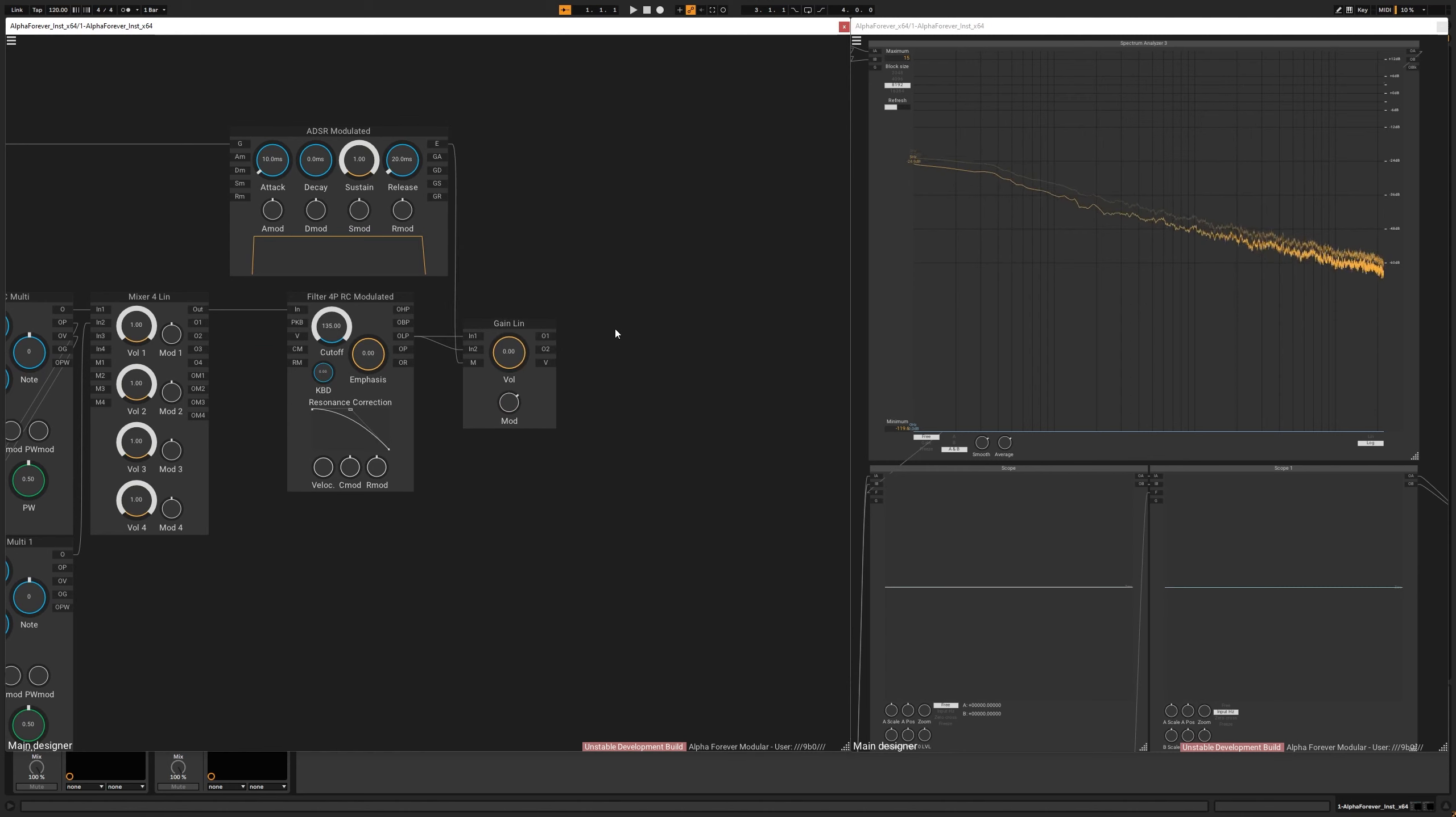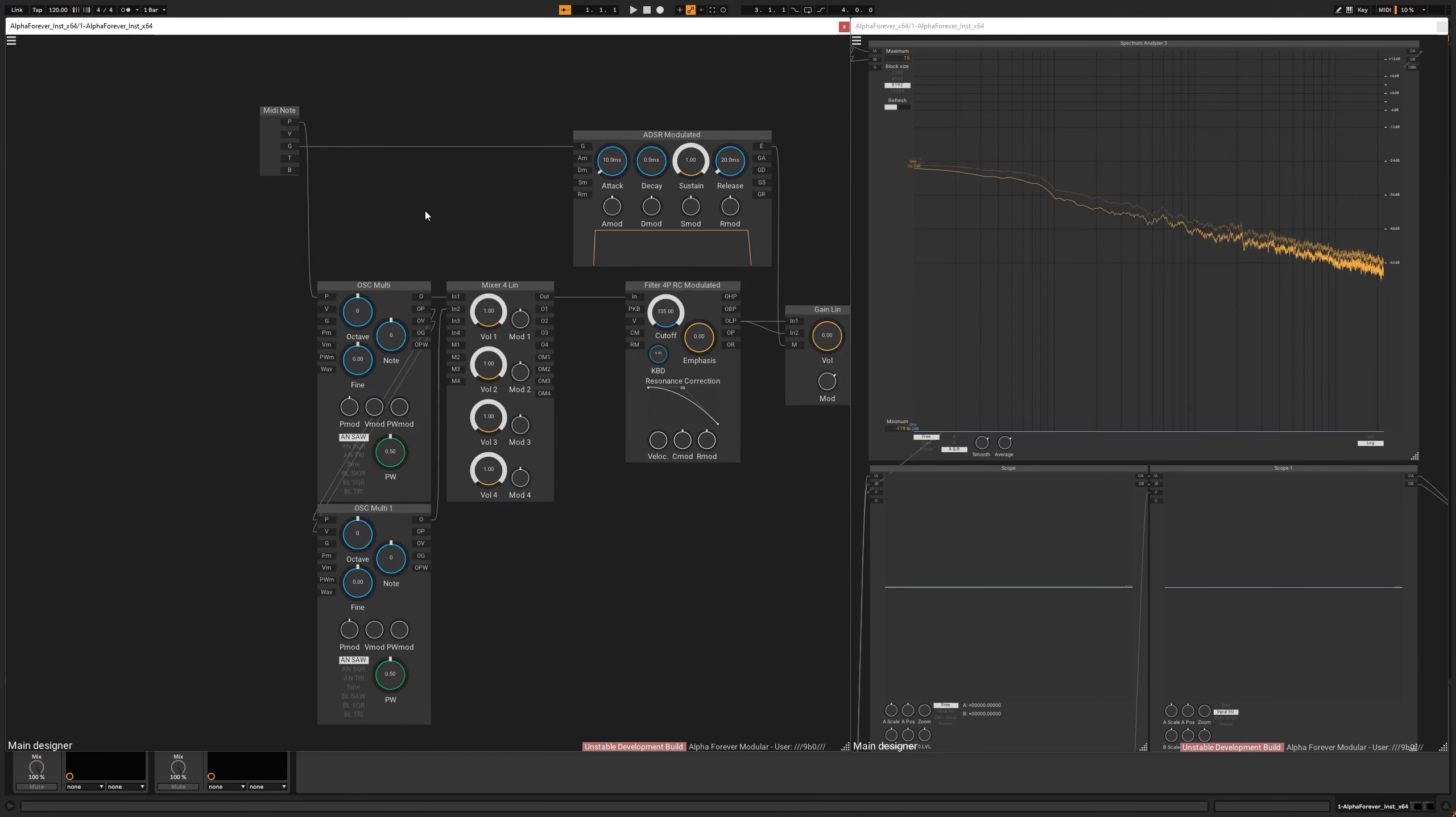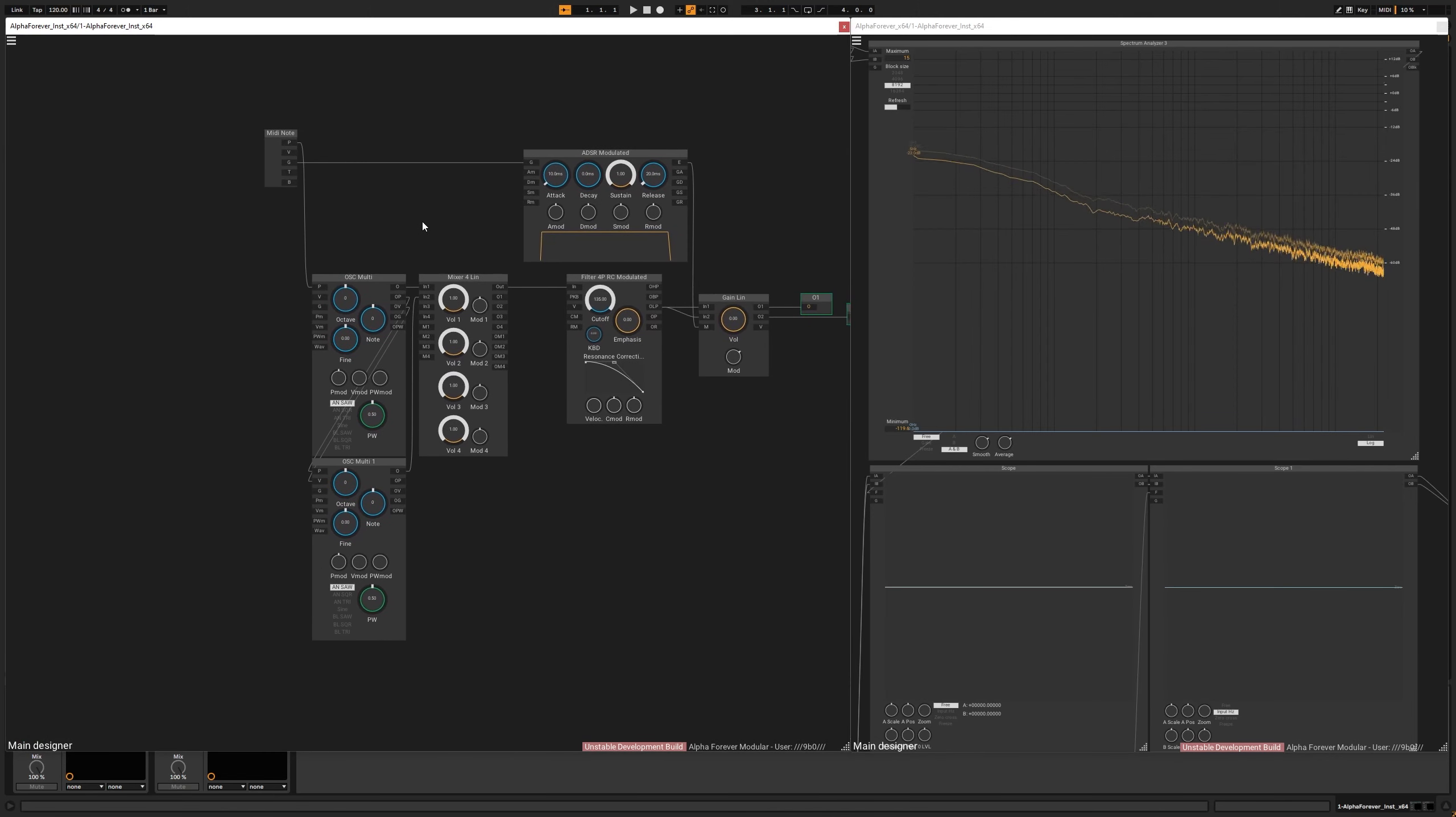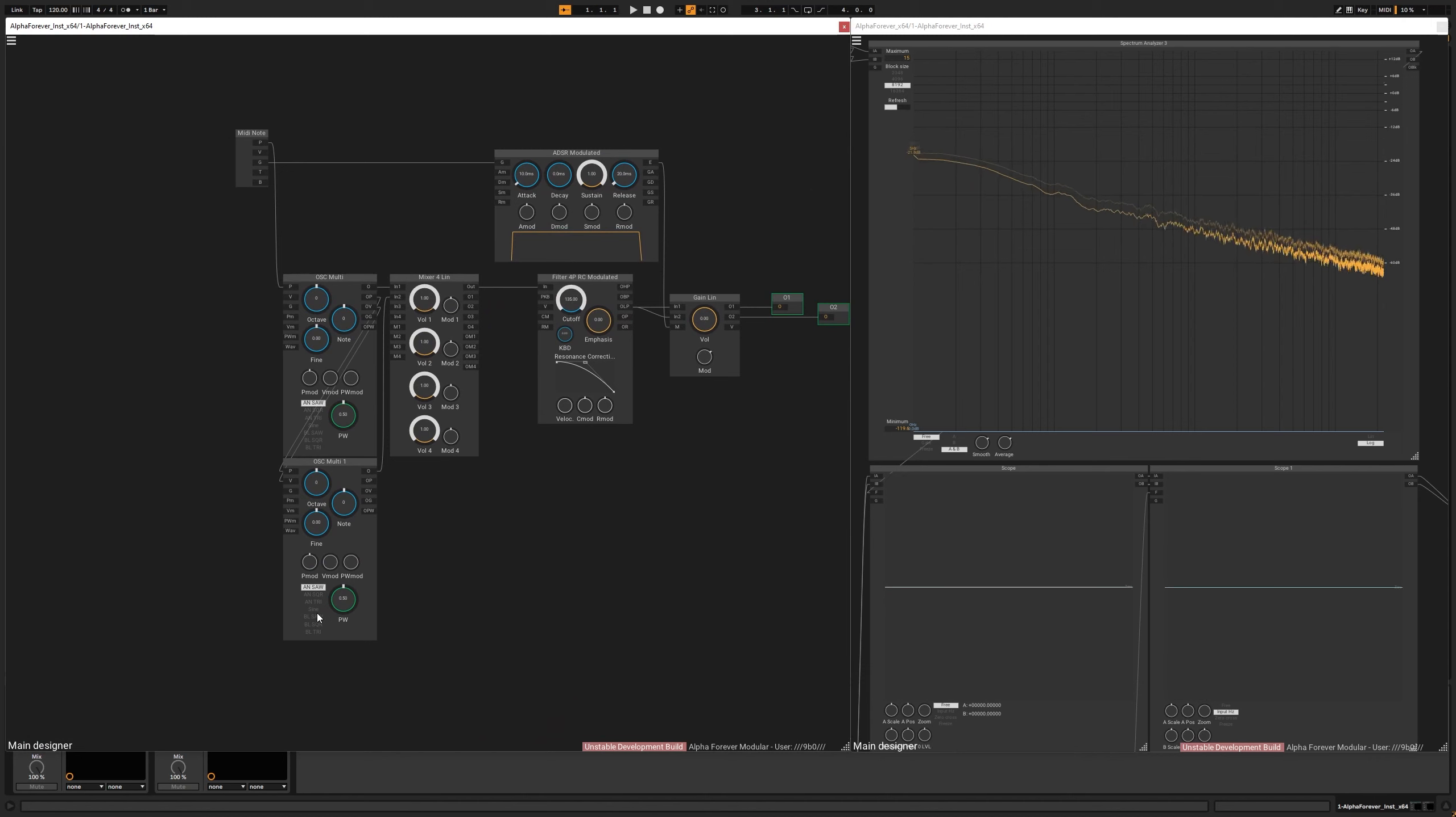And this setup should more or less work. I don't know if I forgot something. But let's give this a go.